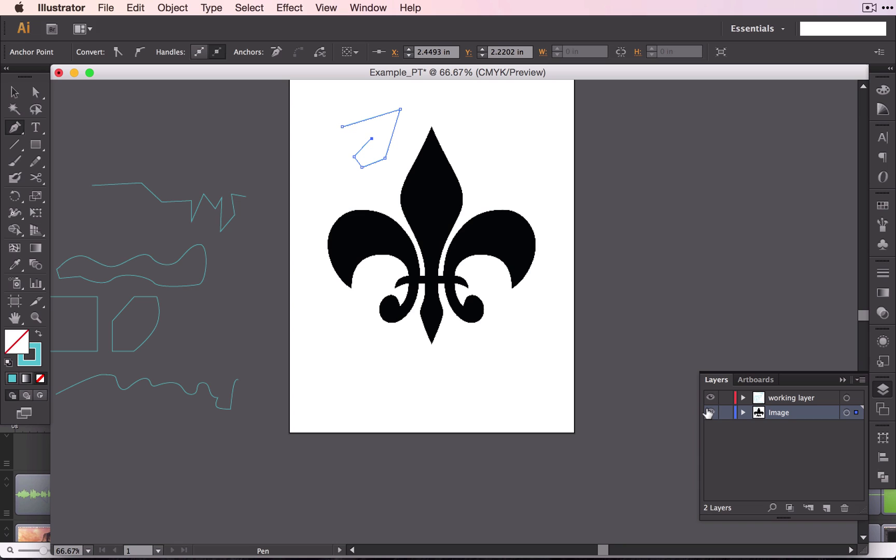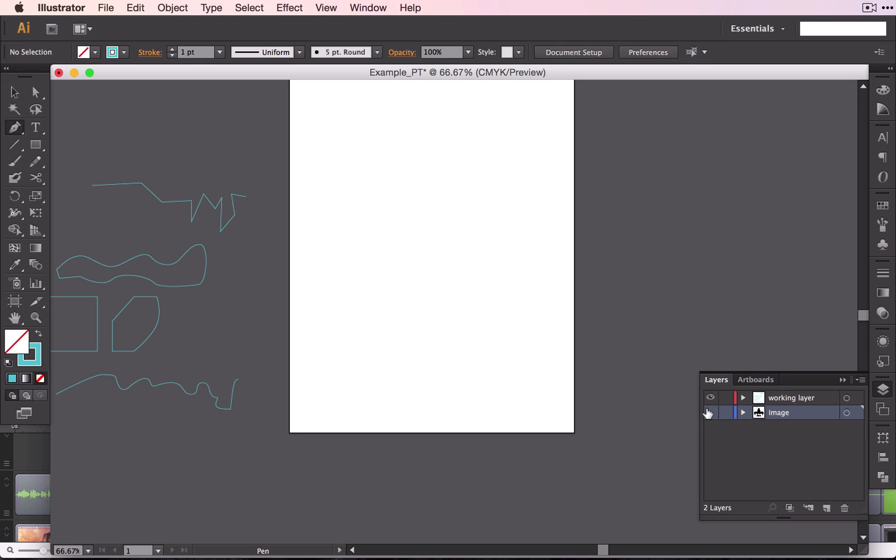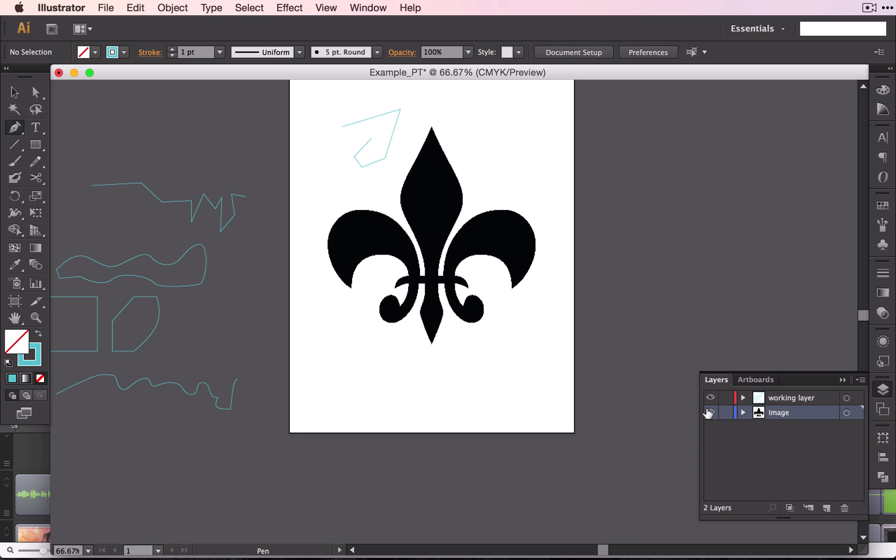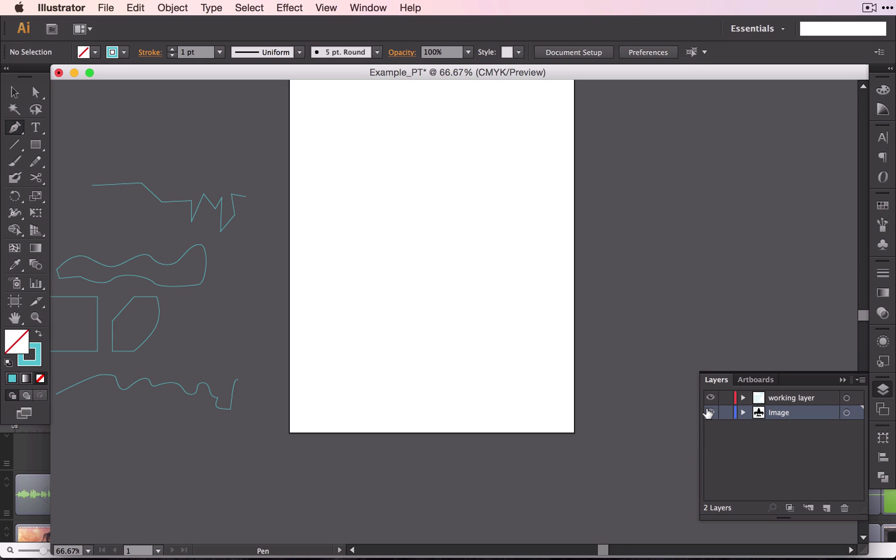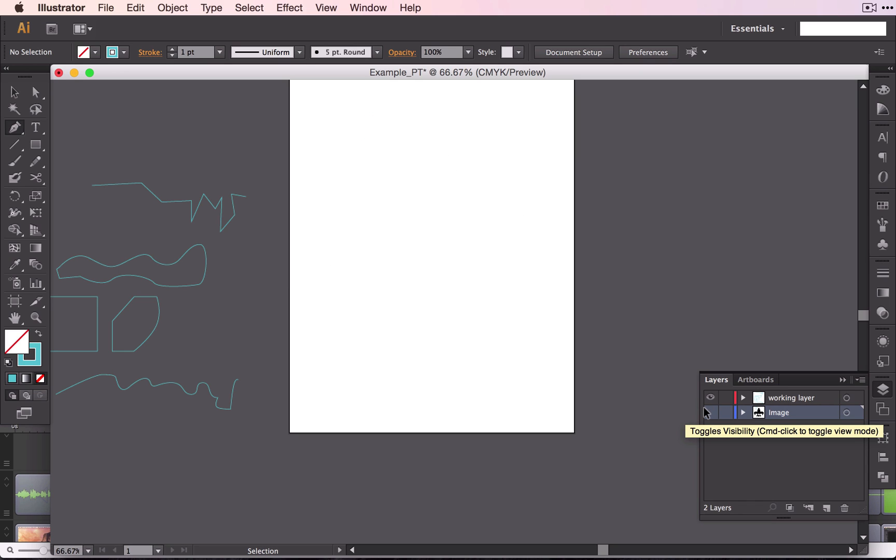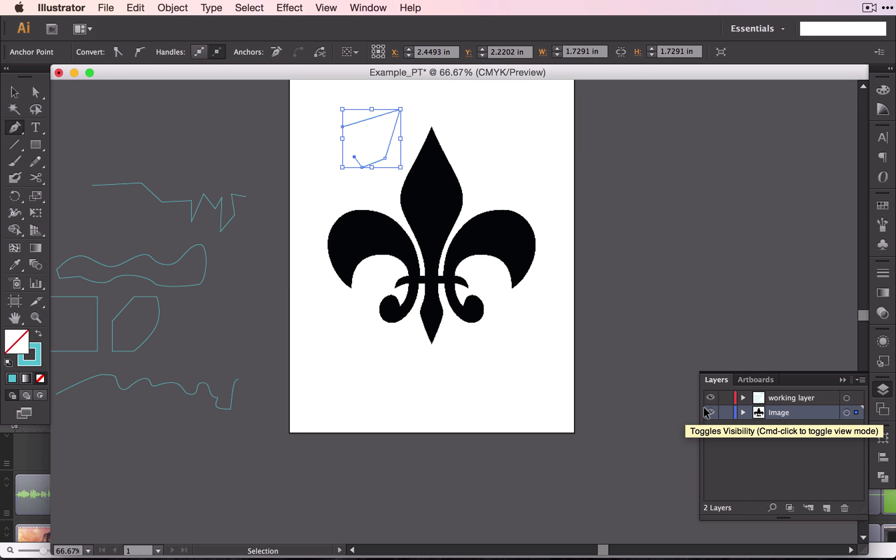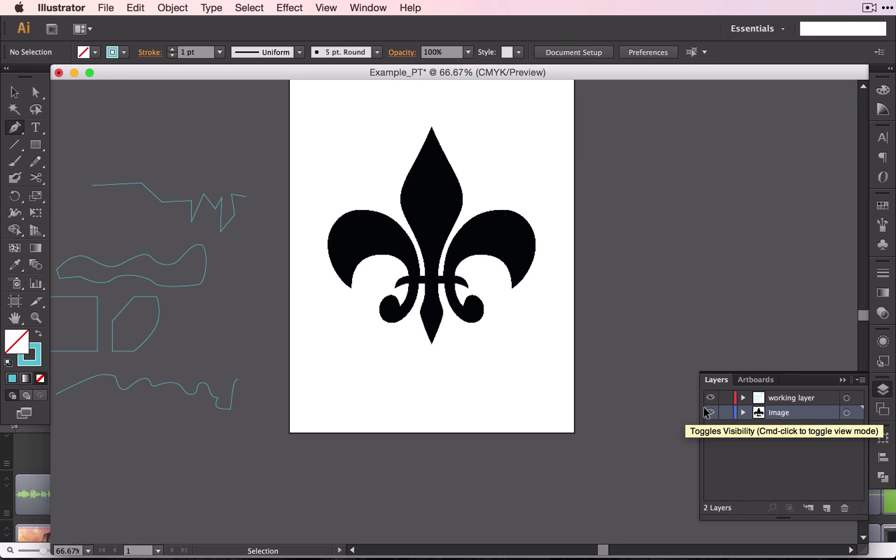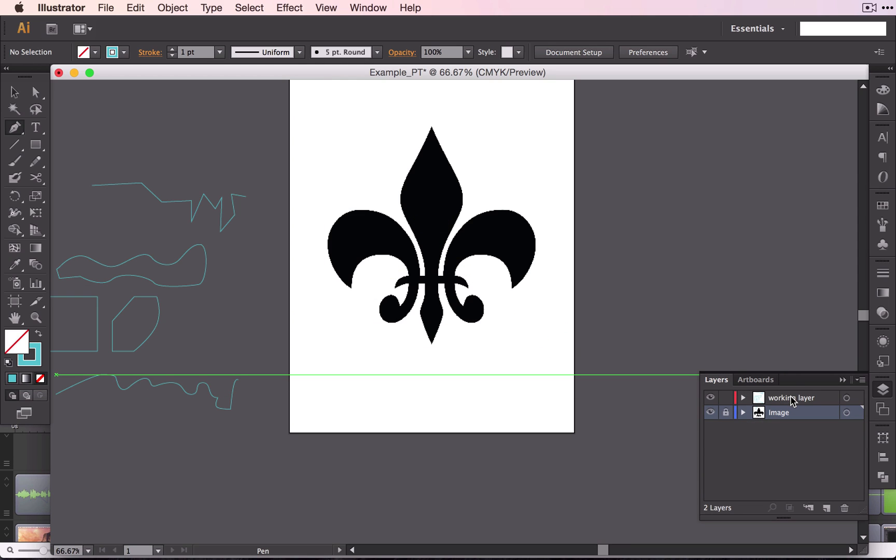And then if I change the visibility, you can see that the line I created goes away. You do not want to work on the same layer as your image that you are going to be tracing. You want to work on the working layer.